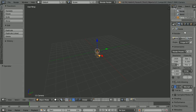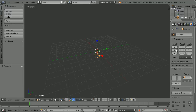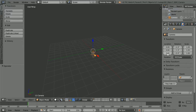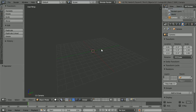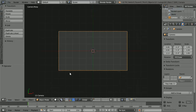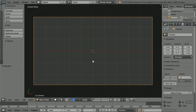Click the object properties button and set the Z location of the camera to 11. Change the view to the camera view and zoom in with the mouse wheel.